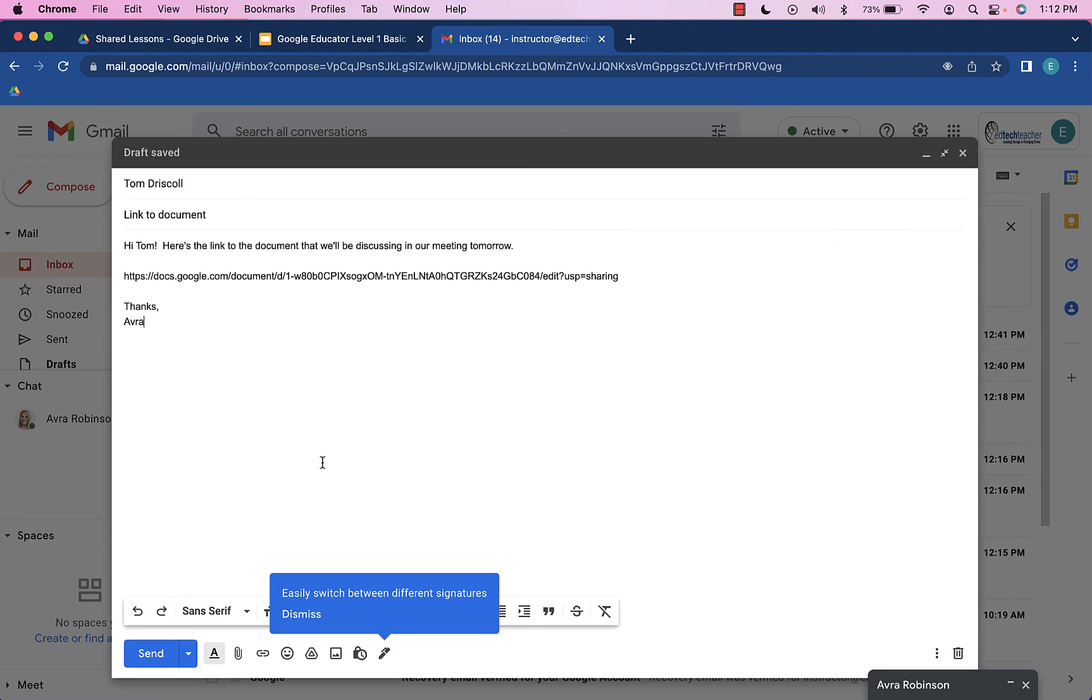And by doing that, he'll be able to, because it is shared with him already, he'll be able to click right on that link and open it right up.